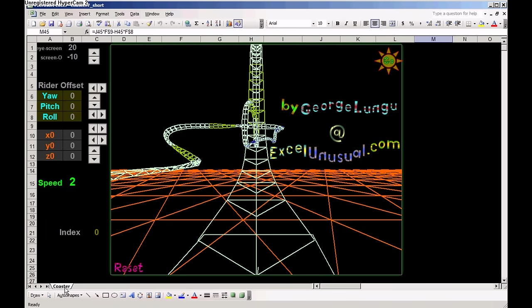Hi, this is a roller coaster model in Excel. You can download it for free at excelunusual.com.